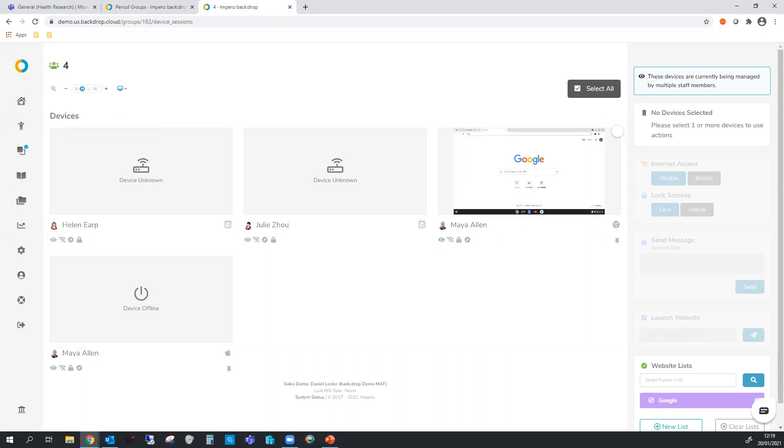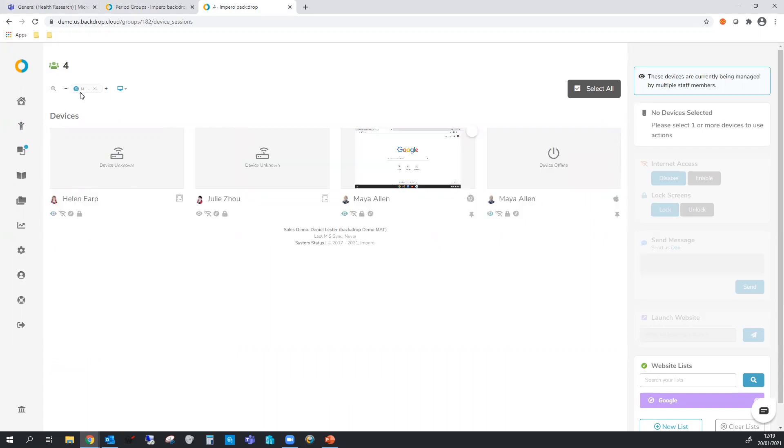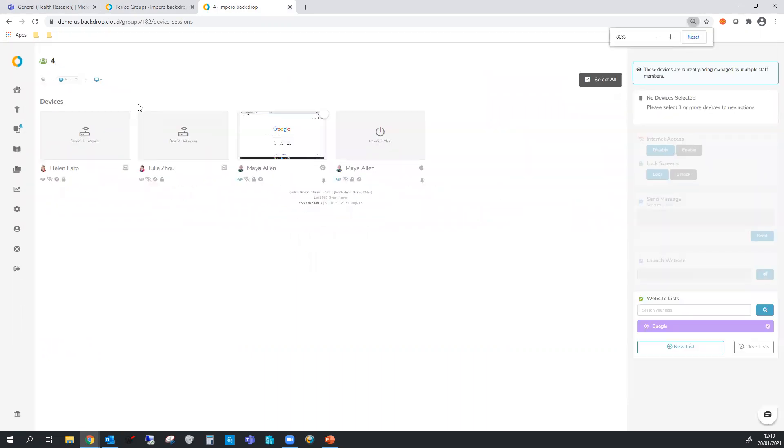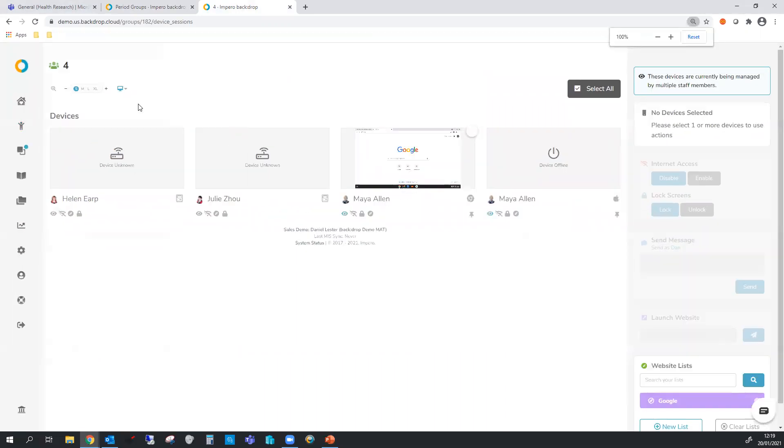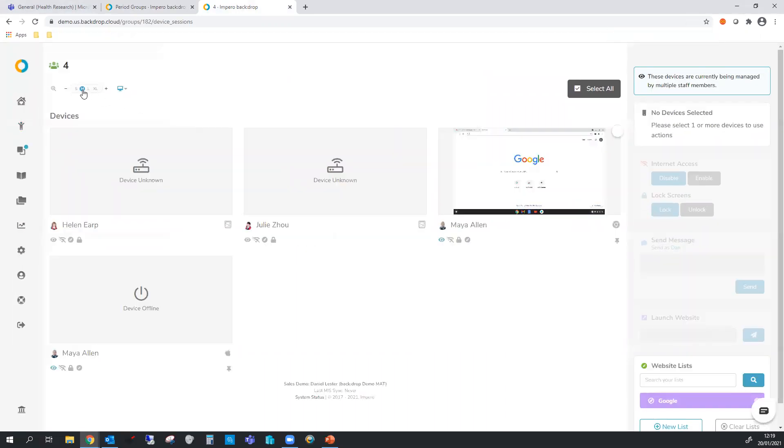Now in the middle we've got our students. We can change the size of these so you can have quite a lot of students on the screen if you need to. We're going to keep it in the medium size just for presentation.